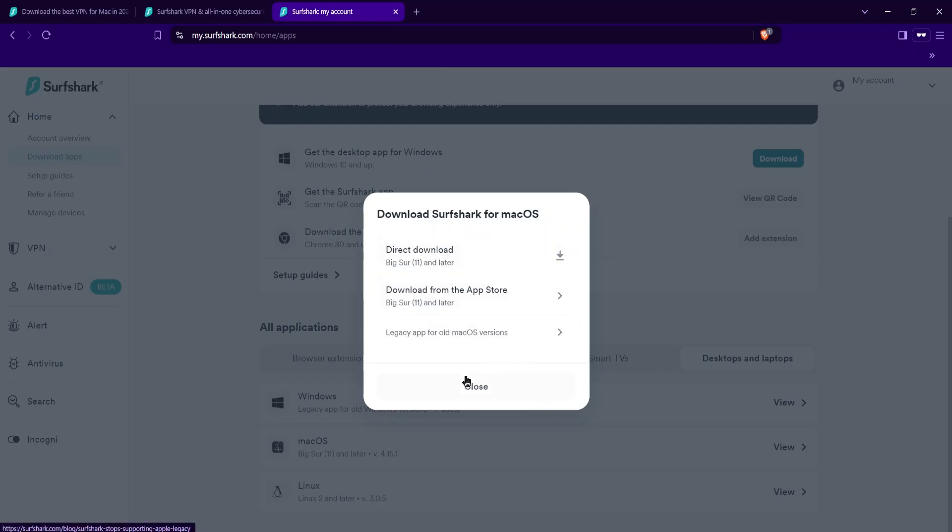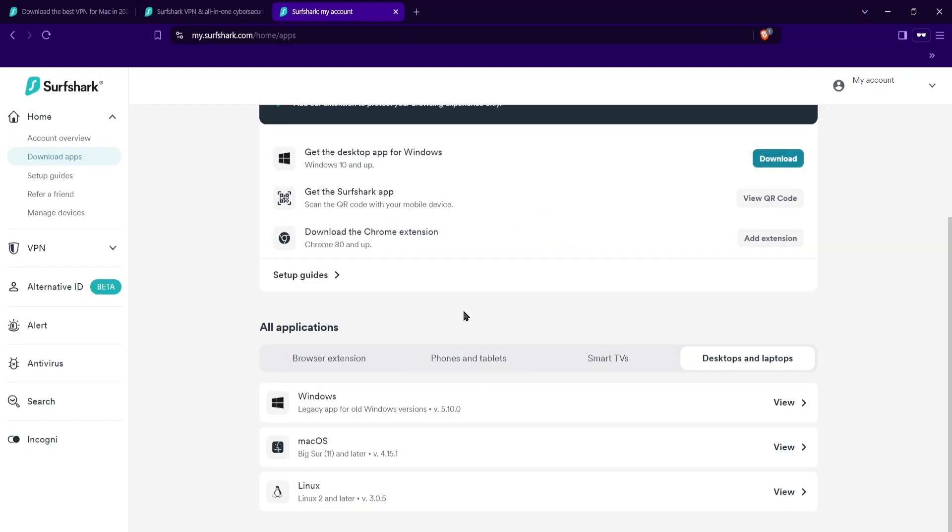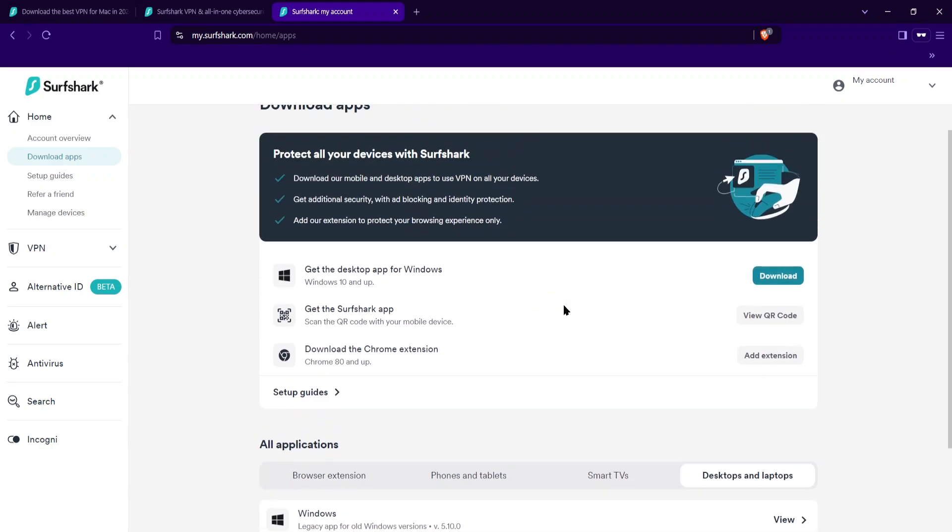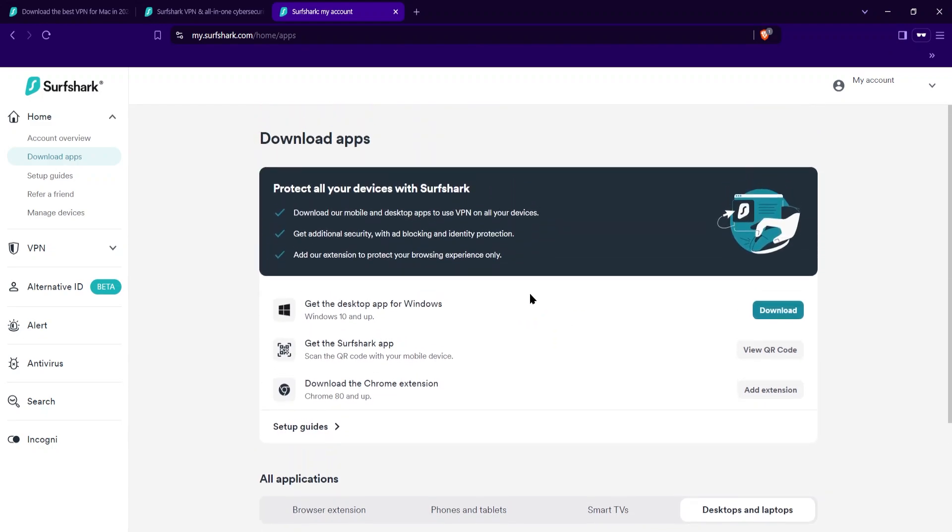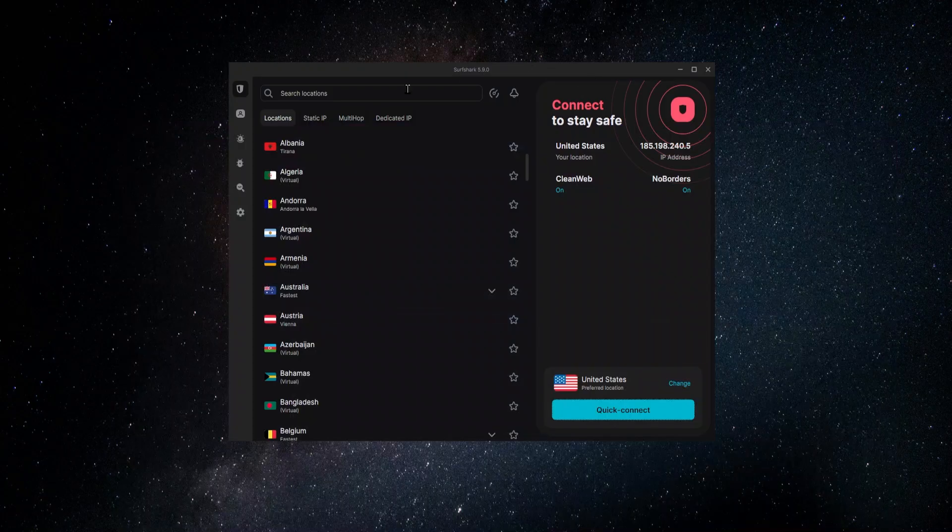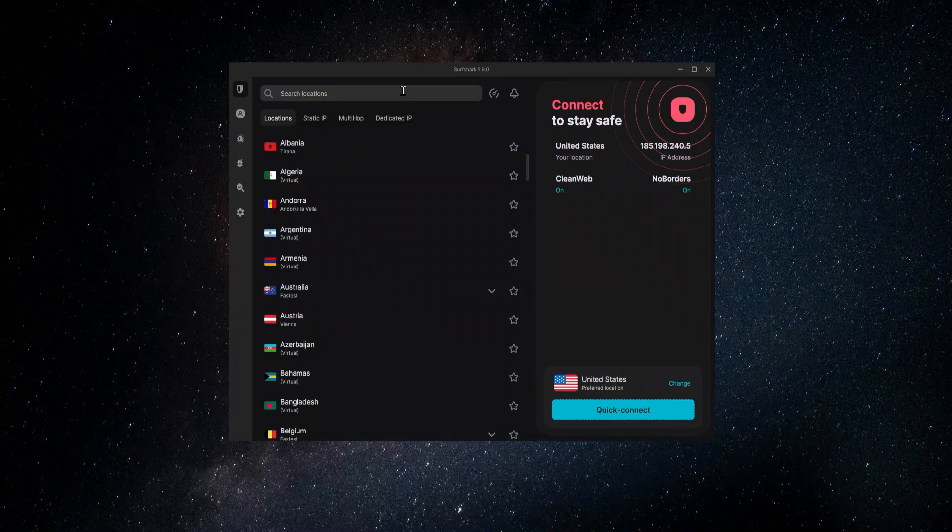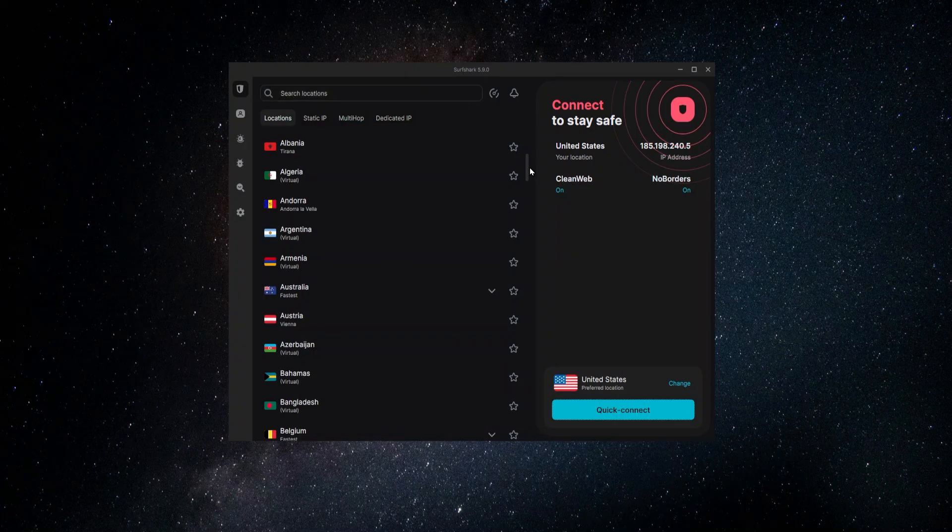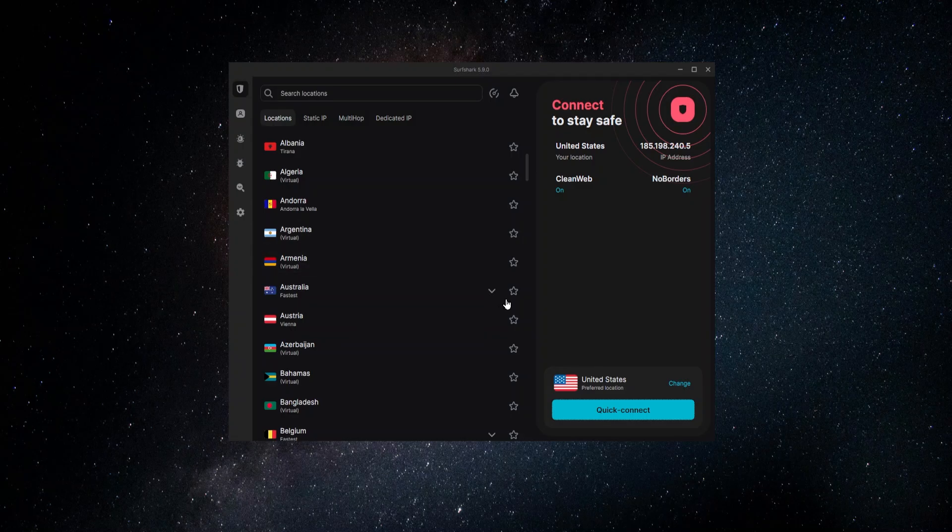Once you've downloaded it and you've started the installation process, you're going to be prompted to enter in the same credentials, the username and password that you used when you set up this account here and that you also use to get into your account. Once you've entered in those credentials, you'll get a message that'll say authentication complete. That's all there is to it. You're good to go. Your account has been set up and your VPN will be ready to go.